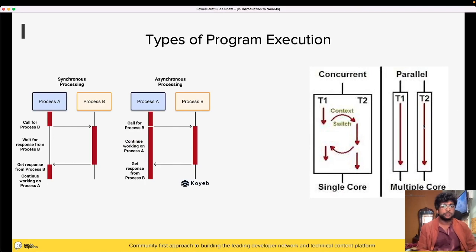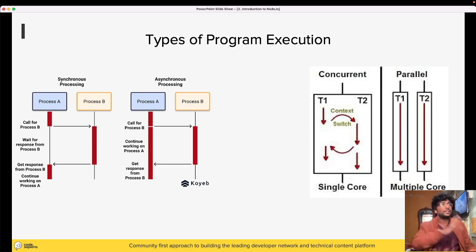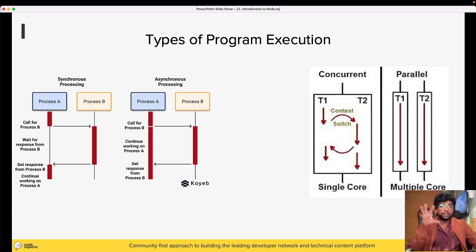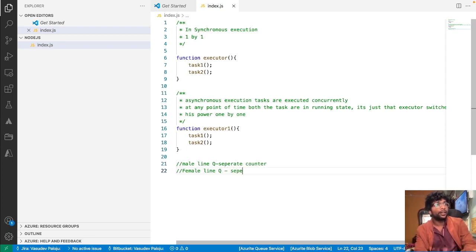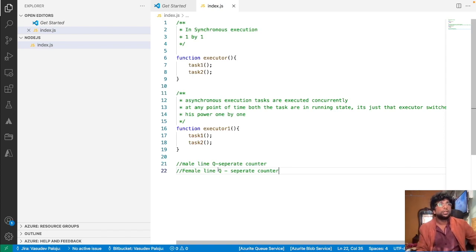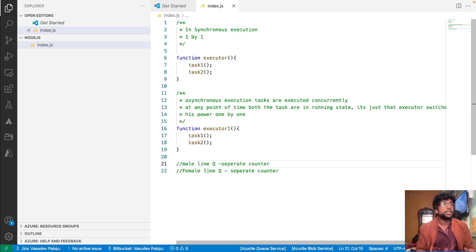This style of parallel programming is only possible in a multiple-core system. Here, separate threads T1 and T2 are allocated for running processes. Process one runs on a different CPU and process two runs on a different CPU. It's like having a separate counter for males and a separate counter for females — only when you can afford separate counters is it possible. Similarly, in computers, only when you have a multi-core system can you afford to run multiple applications truly in parallel.